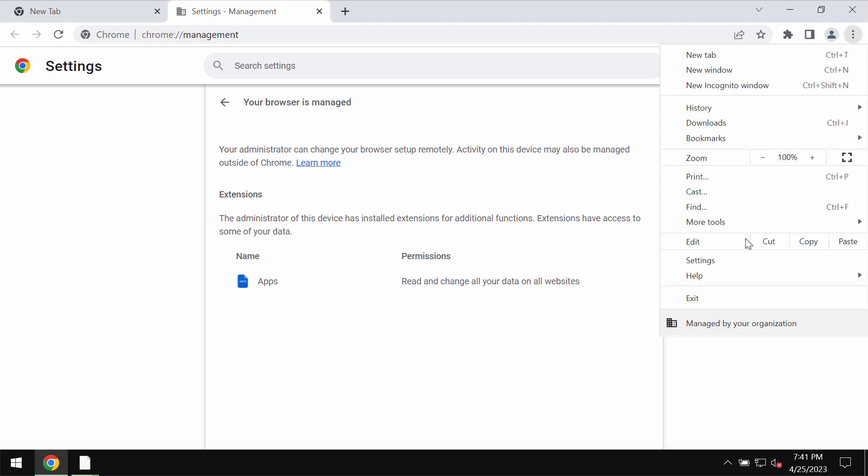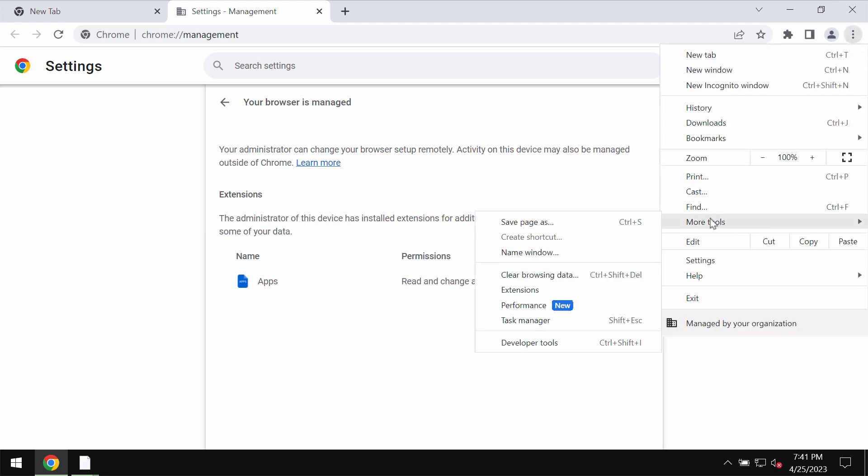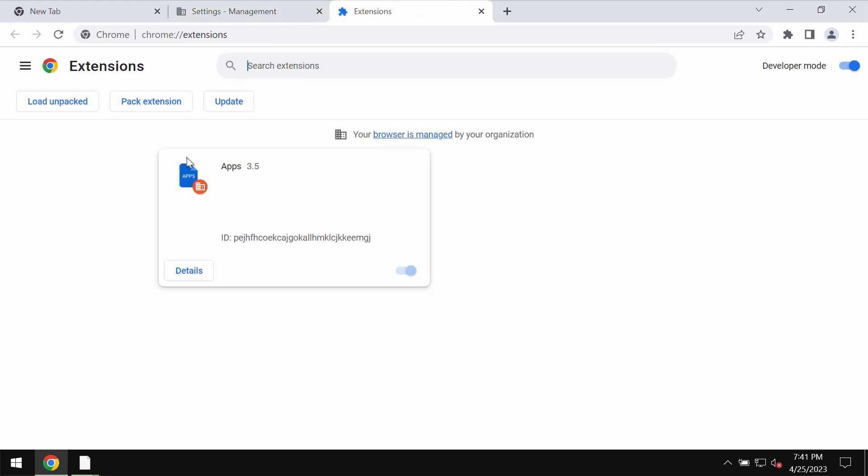When you access the menu of your browser, go to more tools and choose extensions. You will notice this extension causing the trouble but it's not possible to get rid of it or to disable it.